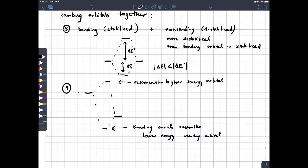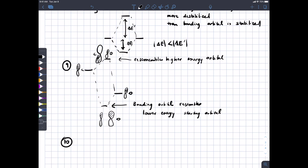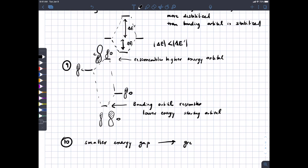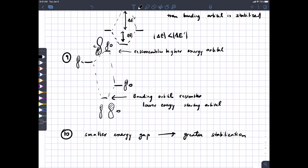Our classic example was a carbon p orbital and an oxygen p orbital. The pi orbital is going to be mostly on the oxygen, whereas the pi star is going to be mostly on the carbon. Principle 10 is related to the energy gap between the two orbitals being mixed together: the smaller the energy gap between the two orbitals, the greater the stabilization. And principle 11: if there is better overlap between two orbitals, we also get greater stabilization.